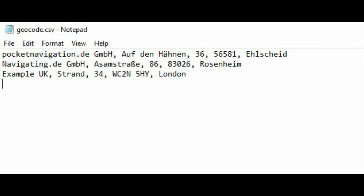I've entered two German addresses and one UK one. You will have to make sure that the addresses are all formatted in the same way, which might be counter-intuitive if you are using international addresses as they may normally be written in a different order. In this case you have to stick to a set sequence of address elements so the program can make use of the data — here we have name, street, house number, postal code, and then town or city, with each entry occupying one row.